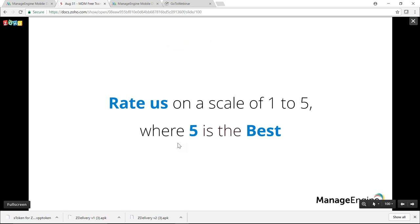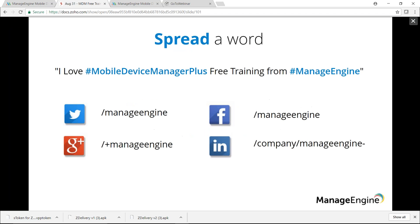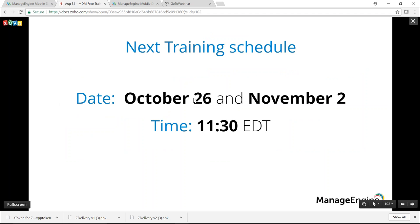If you liked this presentation, please rate us on a scale of one to five, and share on social media. The next training sessions will be held on October 26th and November 2nd at the same time. Thanks for joining, and we hope to see you again for the next training session.